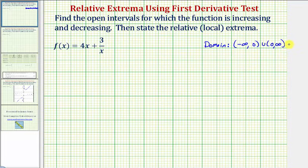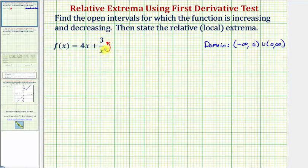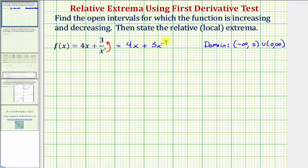Next we'll find the critical numbers, which are where the first derivative is equal to zero or undefined. Before we find the first derivative, let's rewrite the second term, three divided by x. If we move this up to the numerator, it would be equivalent to three x raised to the power of negative one. So let's write the given function as four x plus three x to the negative one.